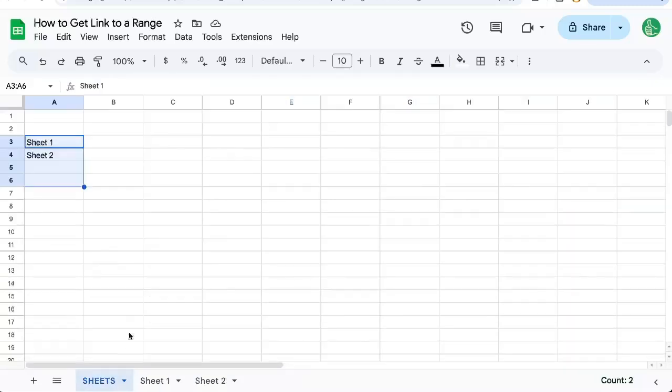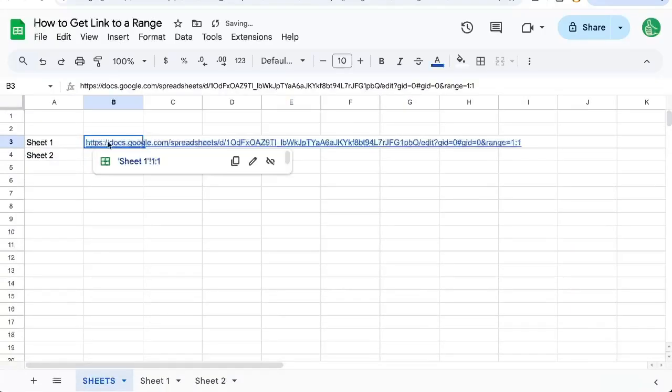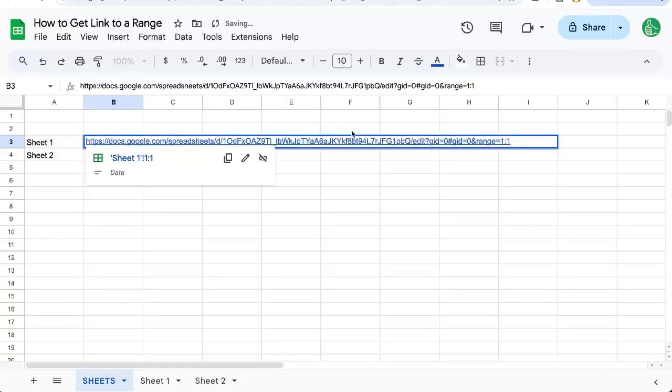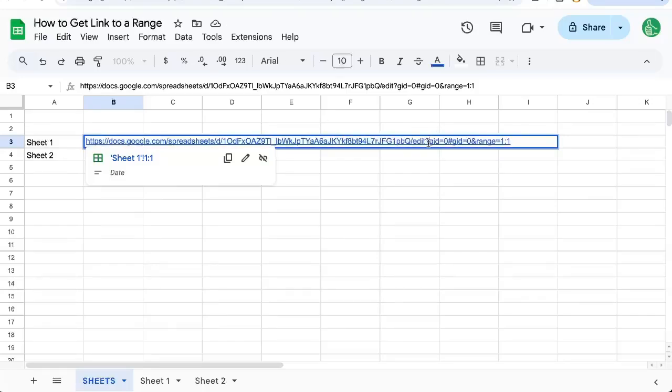Now when I get the link to this range, I want to show you something really cool. It is a link to the sheet. This is the exact same link to the sheet, except it has a couple of extra things.